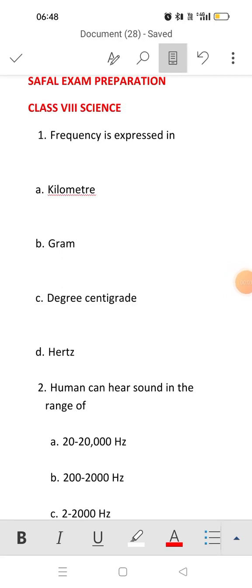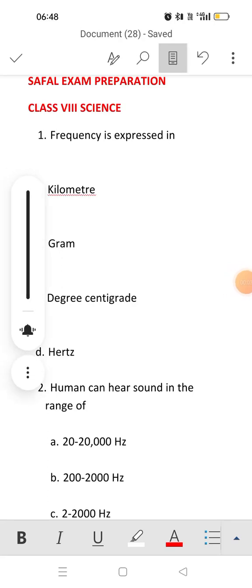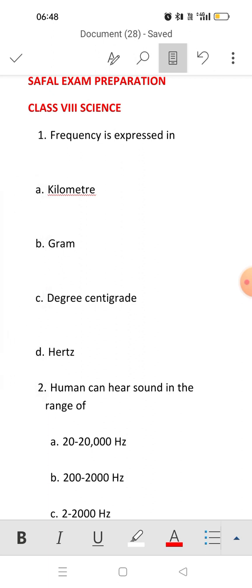Good morning students. This is our next video regarding simple exam preparation. This chapter is related to sound. This video has only nine questions, so let's start with our first question: frequency is expressed in?